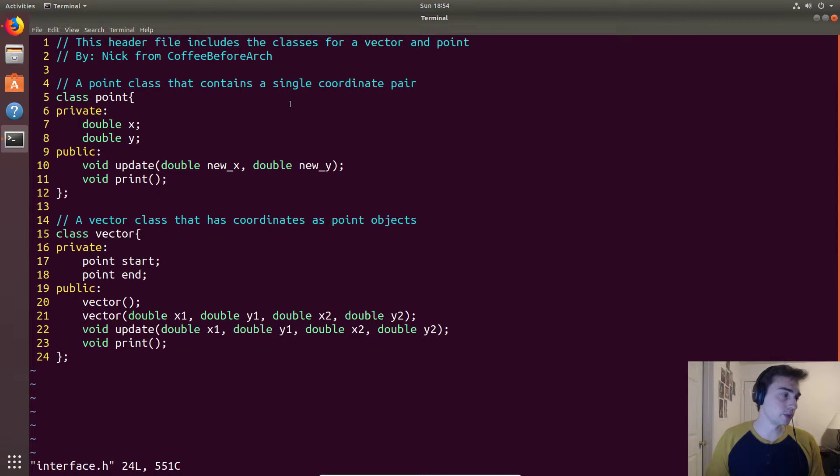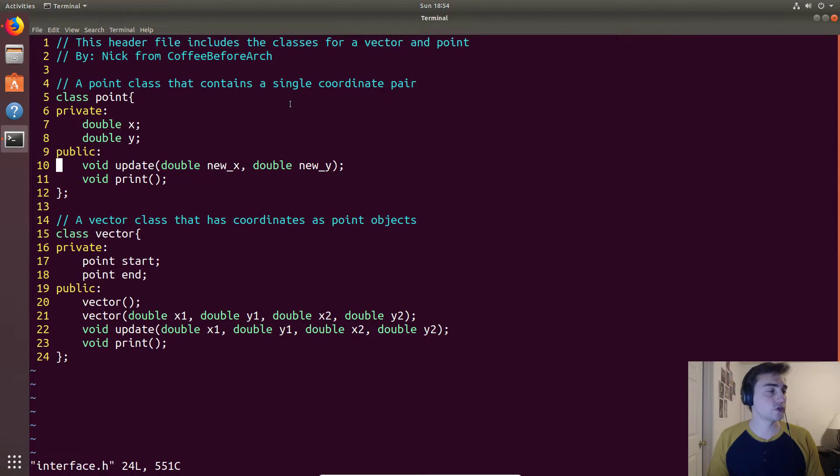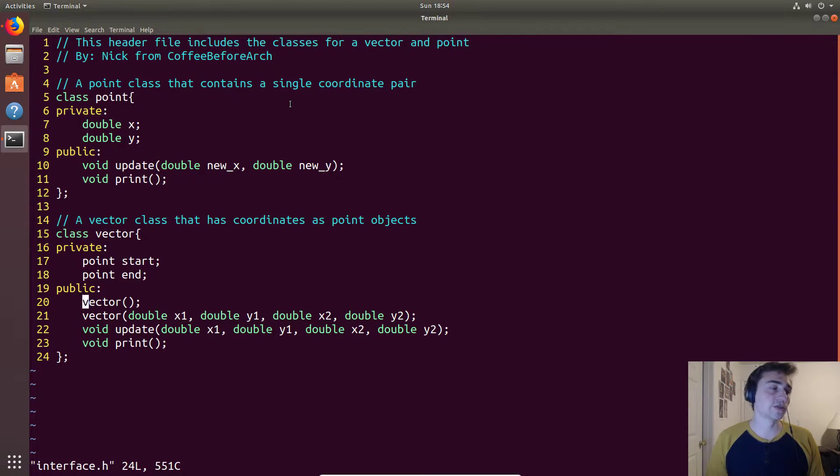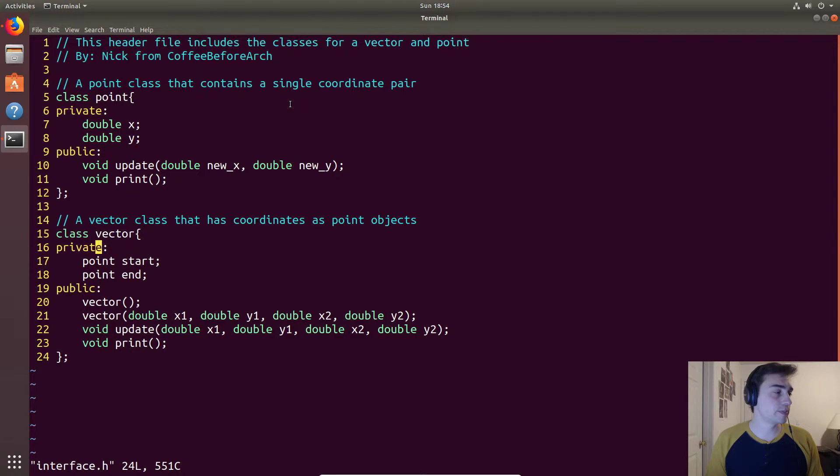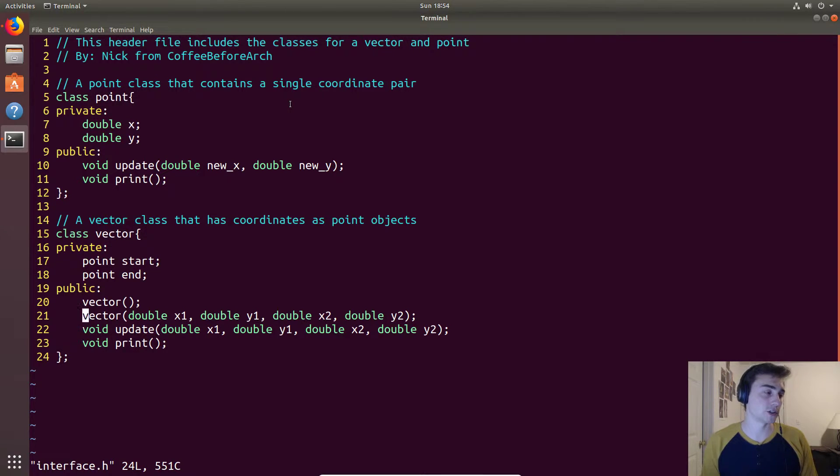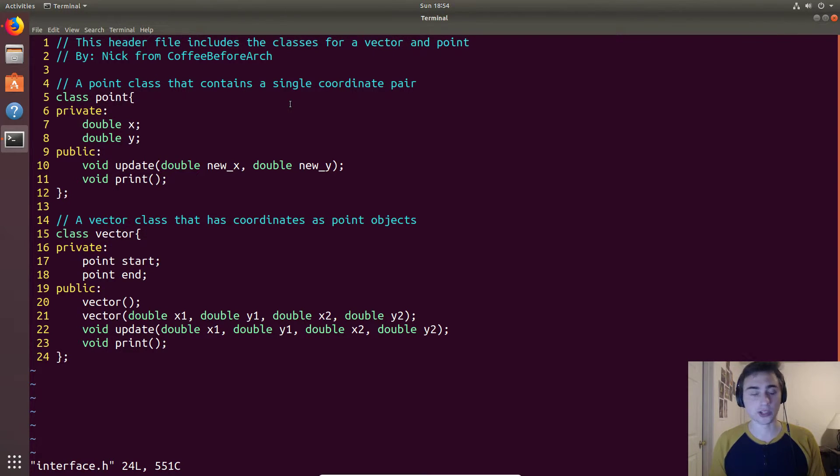So it's important to note that with constructors, constructors have the same name as the class that they are in. So for a vector constructor it has to be also called vector and both of these are called vector. They just have different signatures. So we can't have multiple constructors of the same signature.